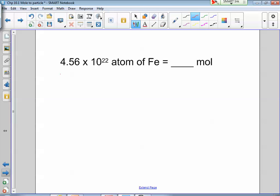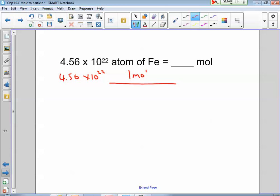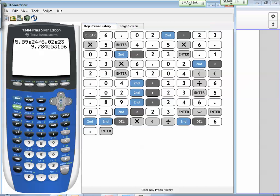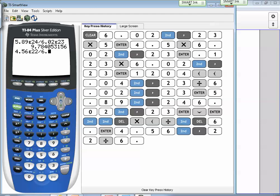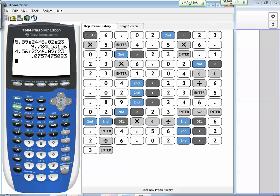One more example: 4.56 times 10 to the 22nd — convert to moles. One mole goes on top and Avogadro's number goes on the bottom. Calculator: 4.56 times 10 to the 22nd divided by 6.02 times 10 to the 23rd gives less than one mole, which is not unusual.